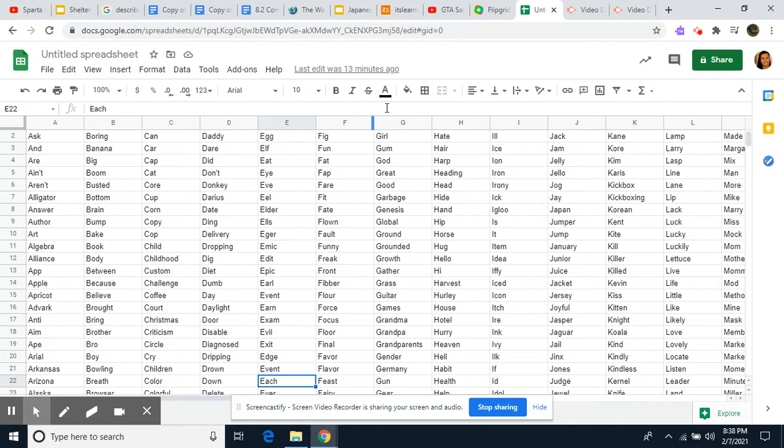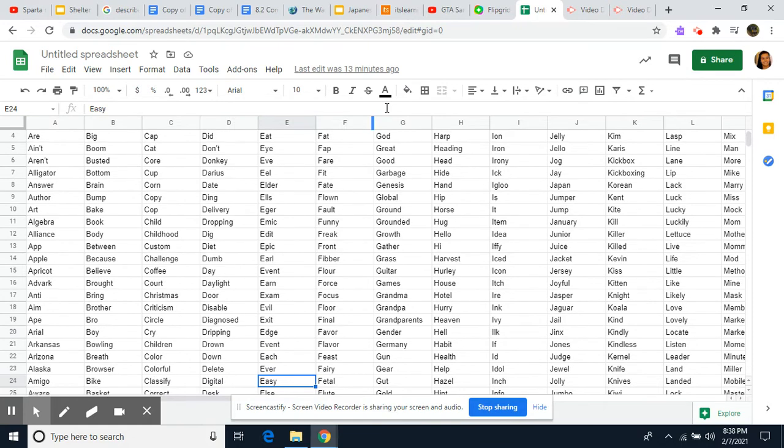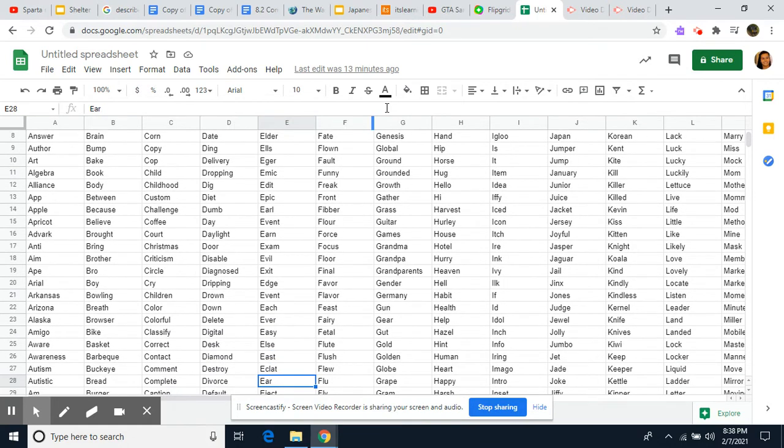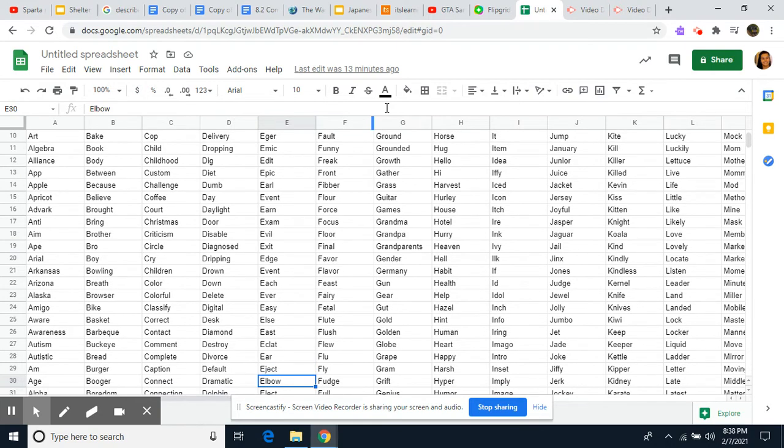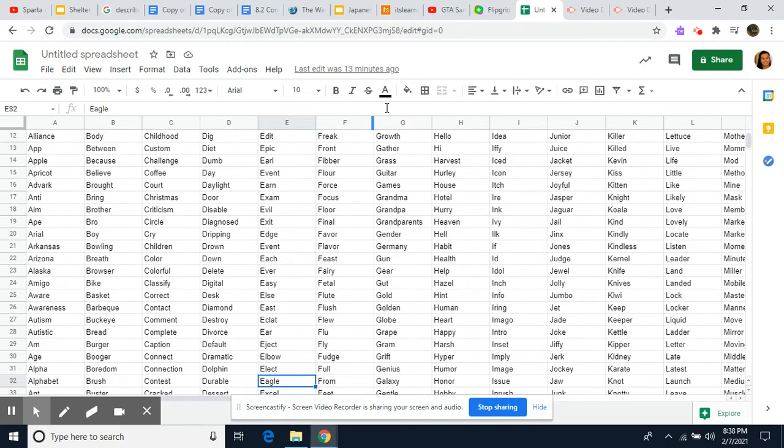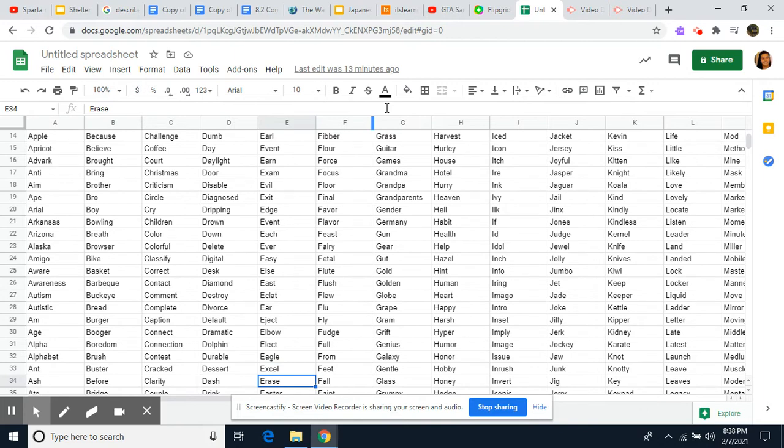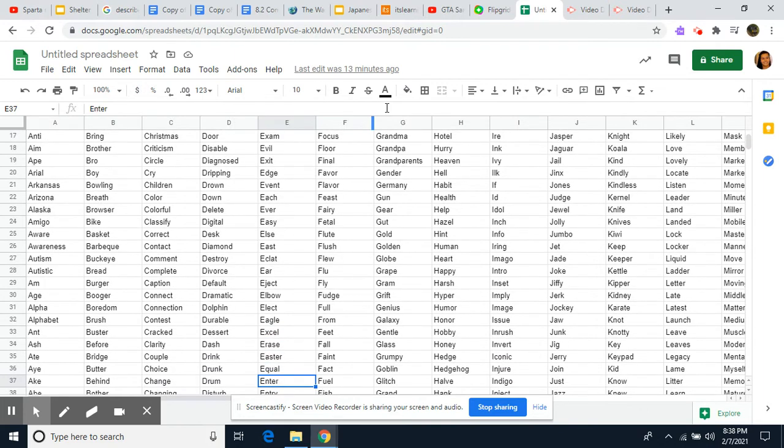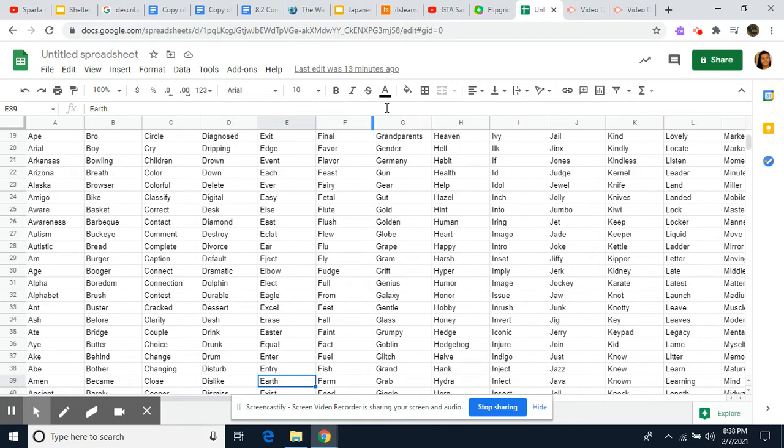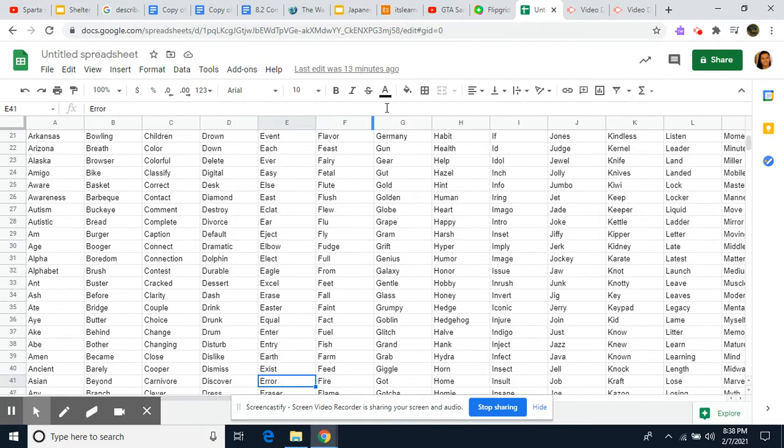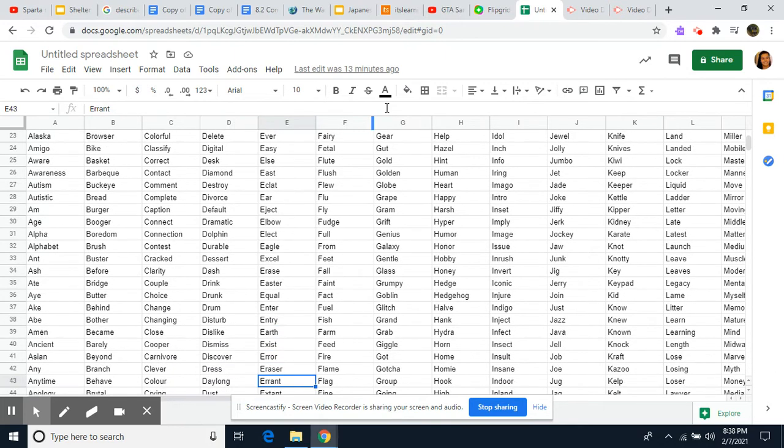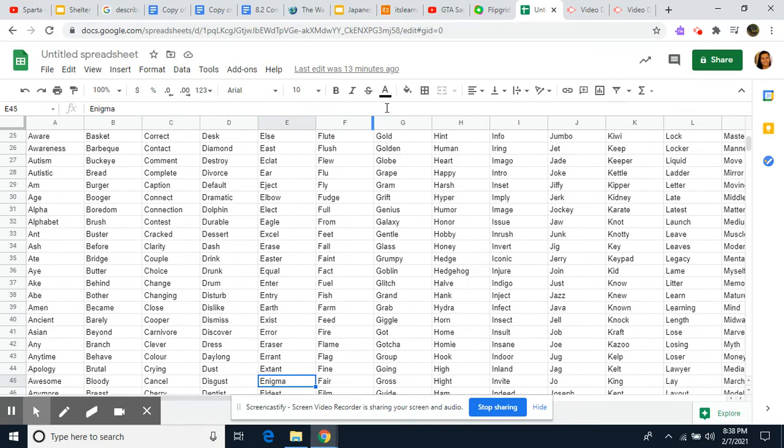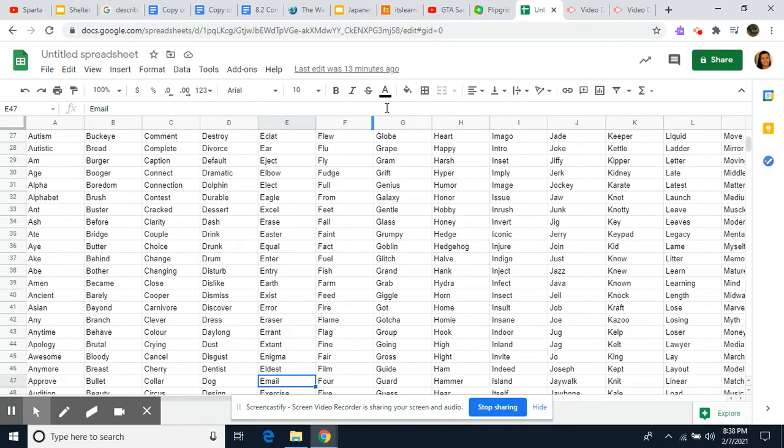I was meant to say events. Each, Ever, Easy, Else, East, Eclat, Ear, Eject, Elbow, Elect, Eagle, Excel, Erase, Easter, Equal, Enter, Entry, Earth, Exist, Error, Eraser, Errant, Extant, Enigma, Eltest.